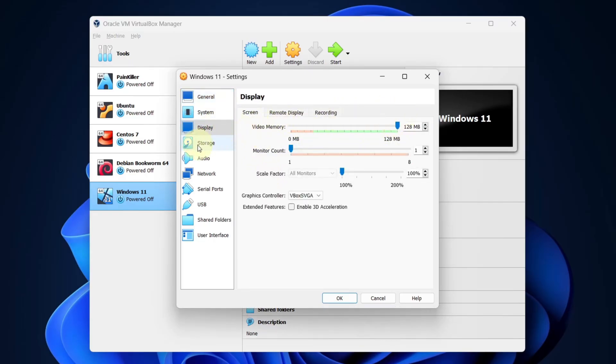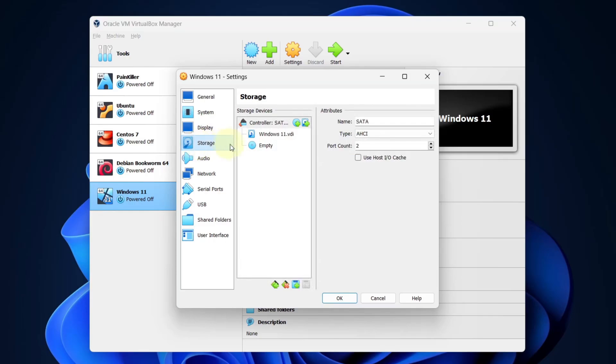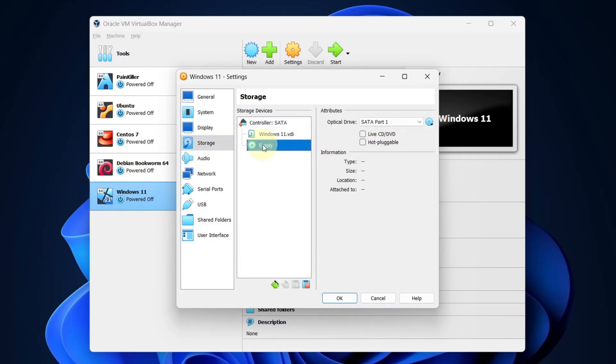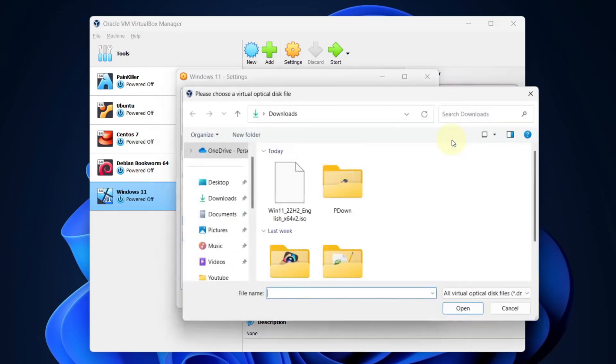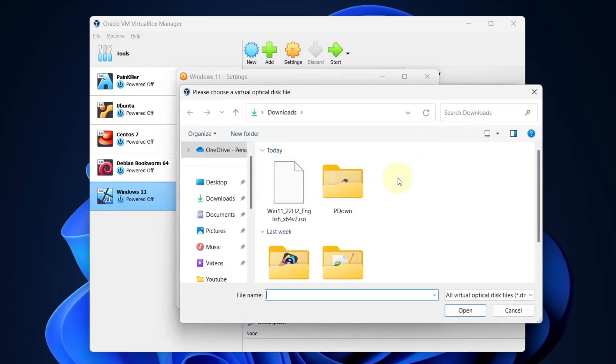Next select storage and click on the empty option. Click on the disk on the right side and click on choose a disk file. Now select the Windows 11 ISO that we downloaded and press open.